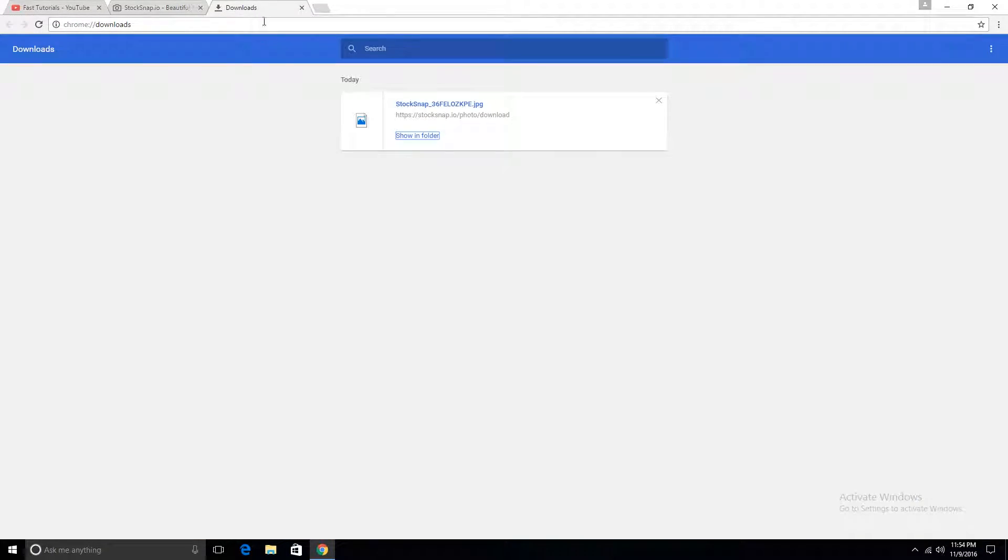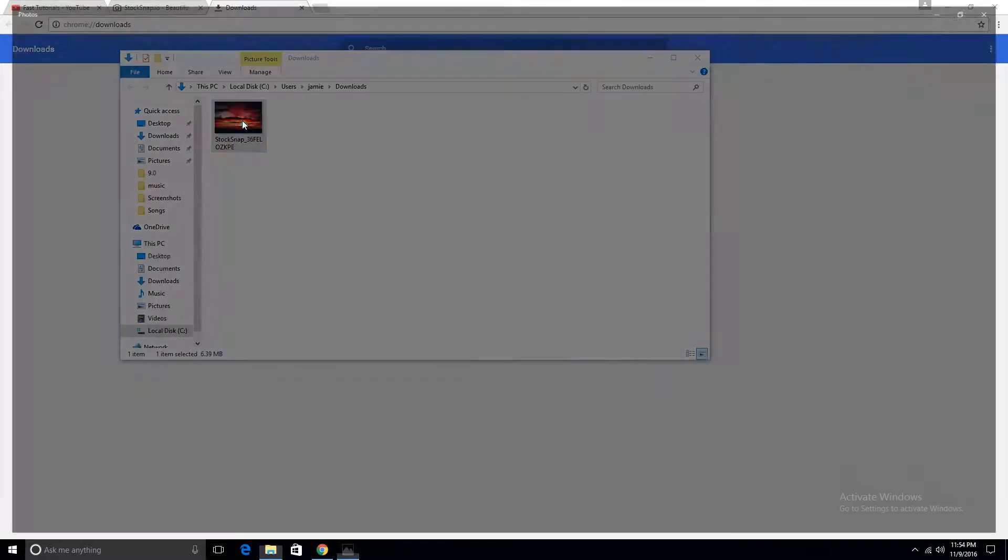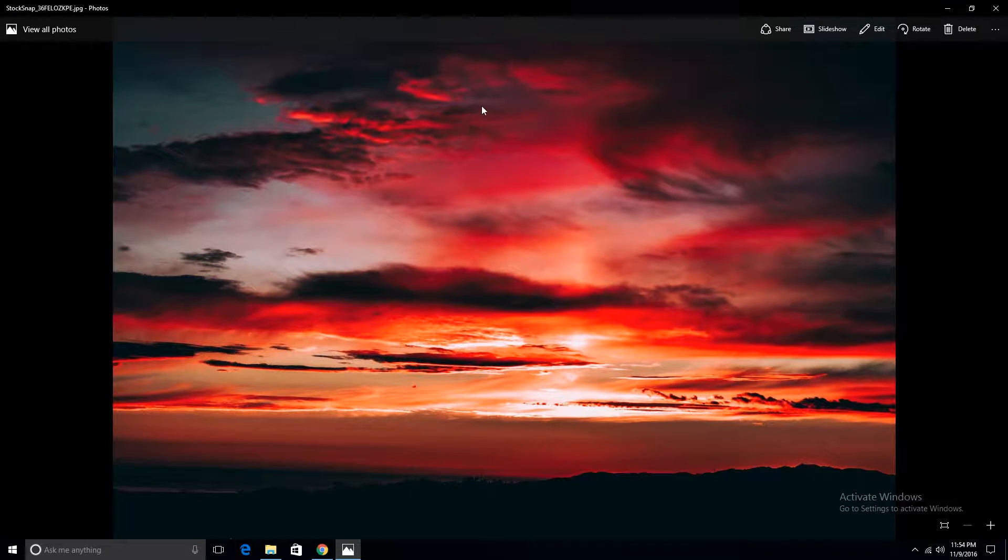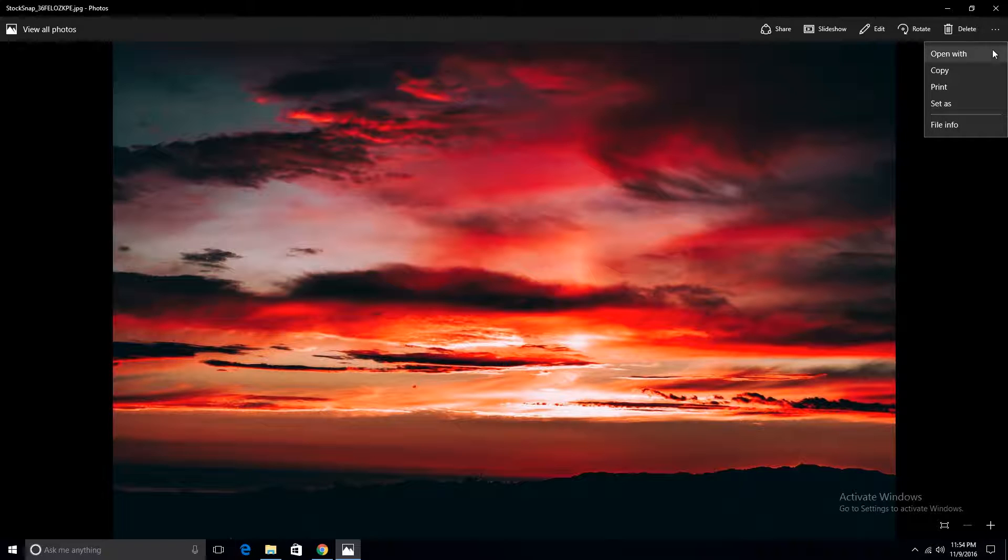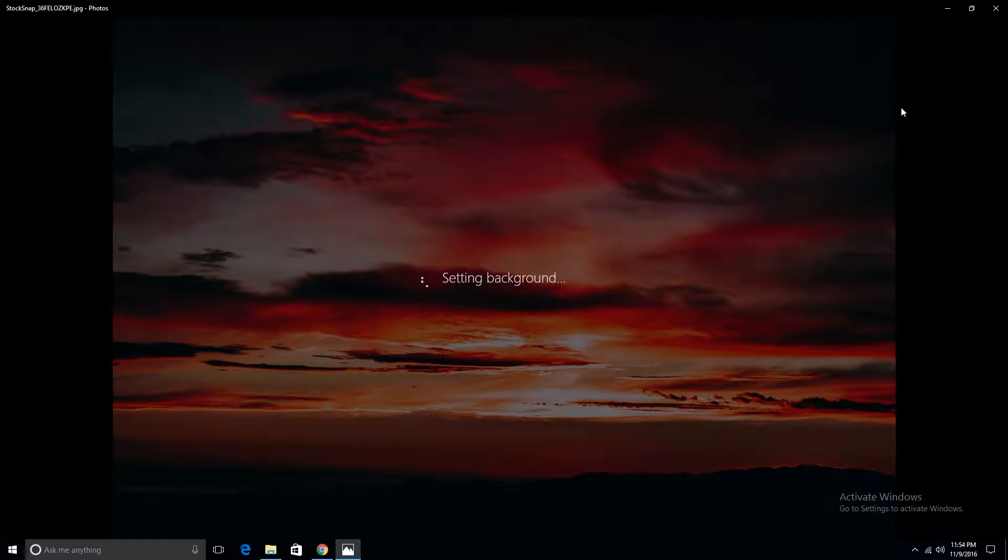So if we go take a look, you just open a picture and in the photo viewer settings, the three dots here, you go to set as, set as background.